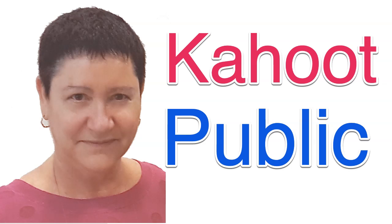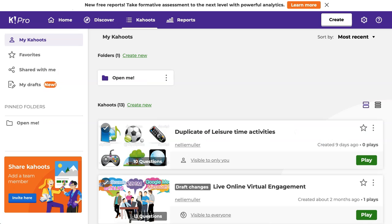This is Nellie Deutsch and I'm on Kahoot. Today I'm going to show you how to turn a Kahoot private or unlisted into a public one so that you can share it.